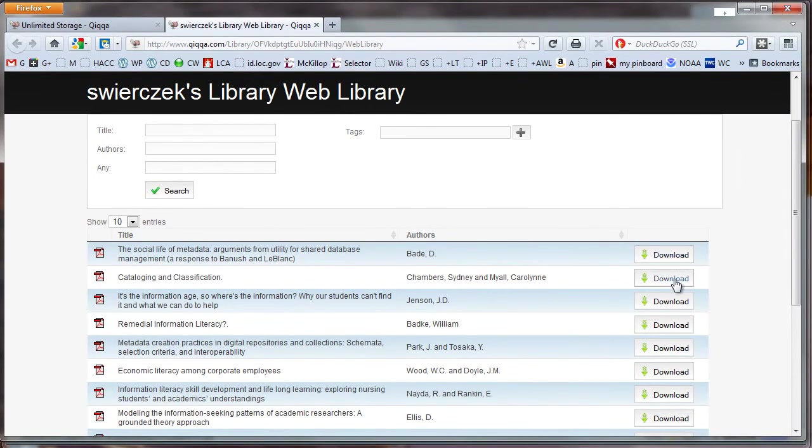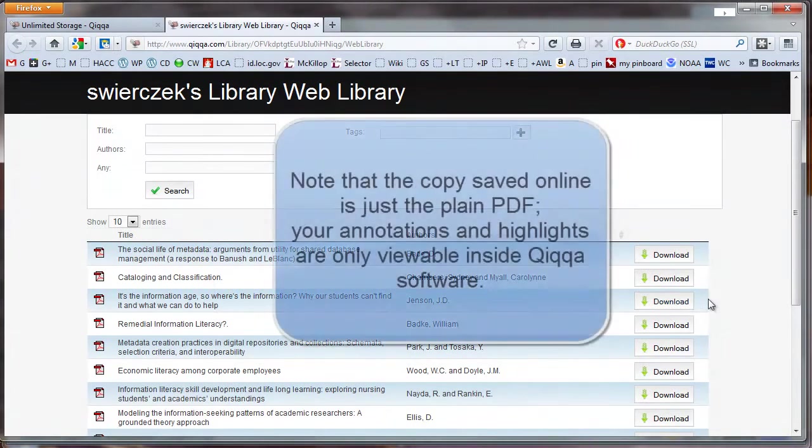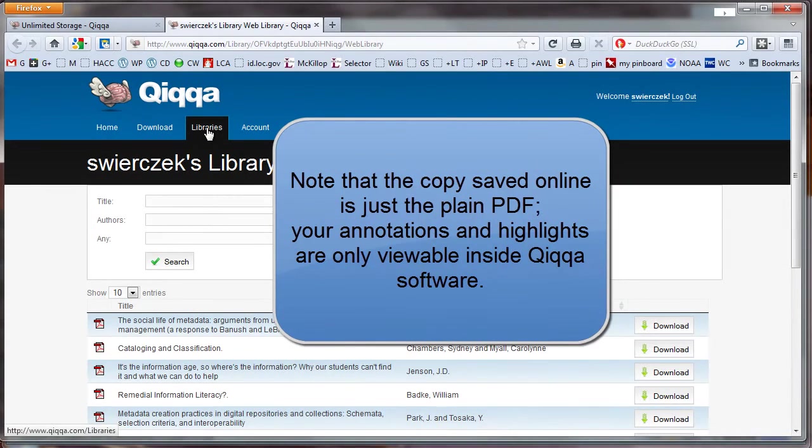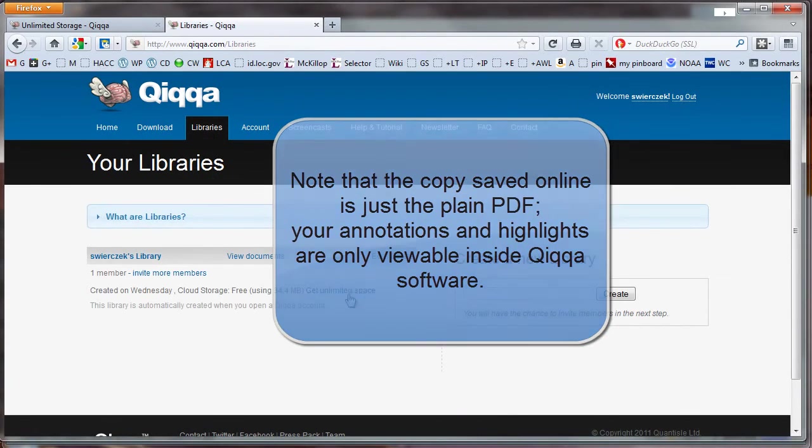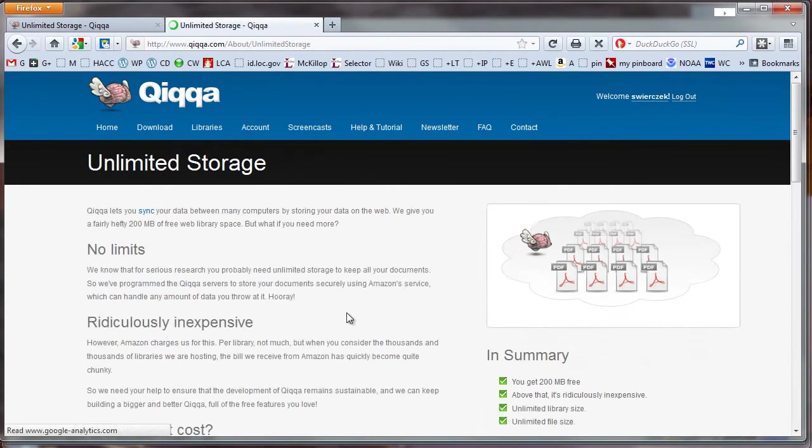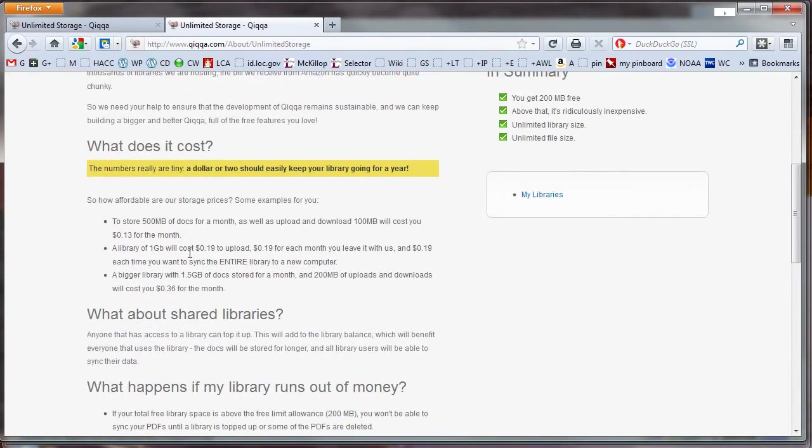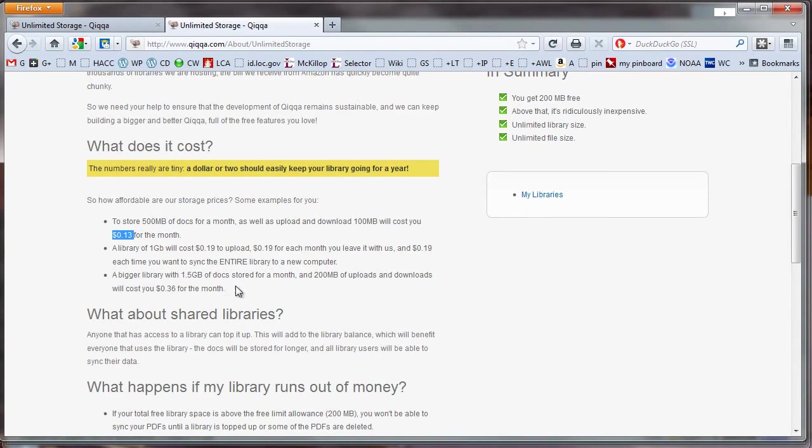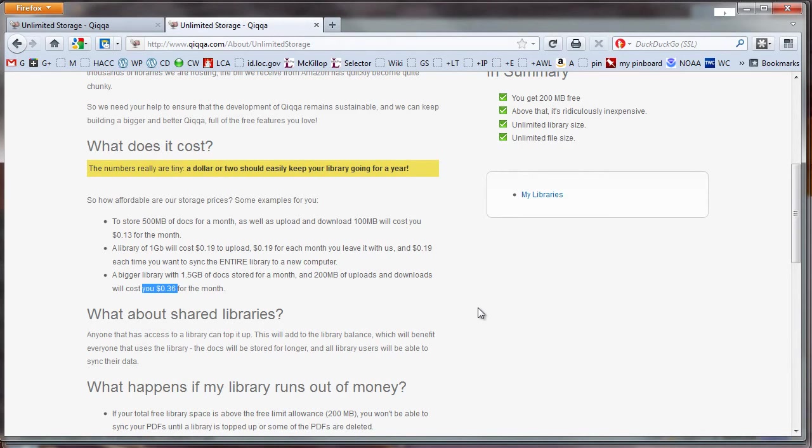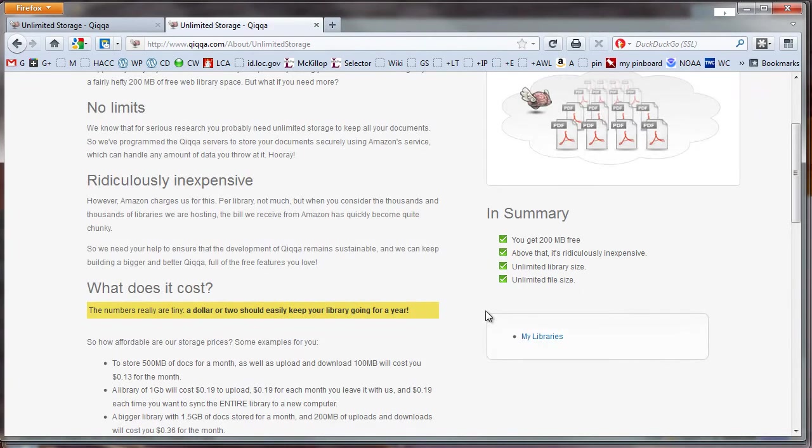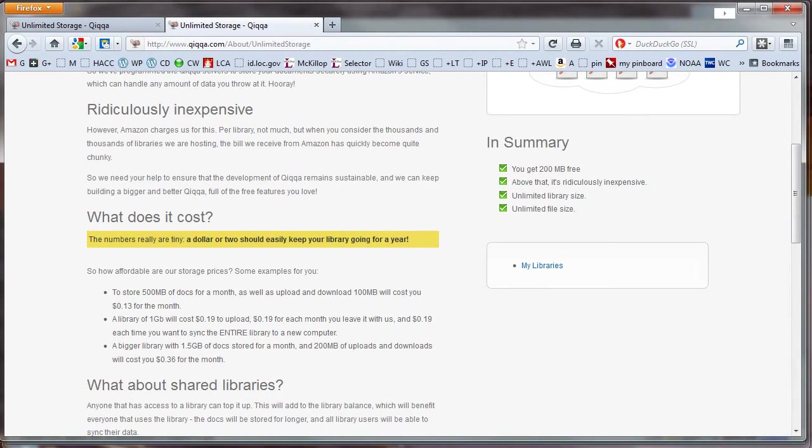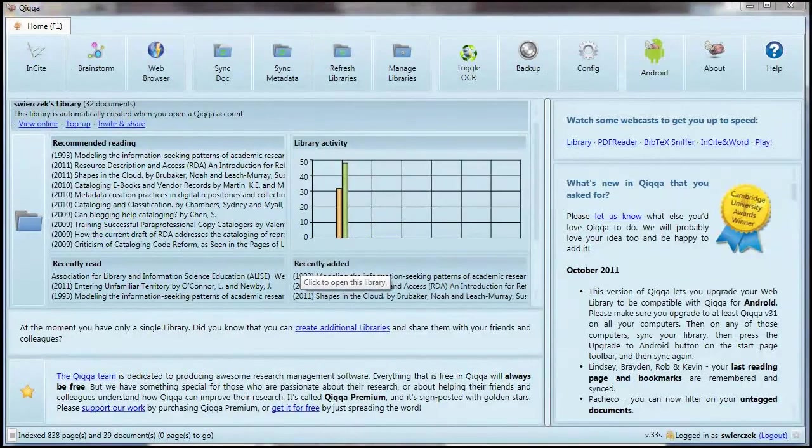Notice that all of my documents are there, and there's a link at the right to download the documents. Say I wanted to download them while I was traveling, or I didn't have Quica application at my disposal. But let me show you the pricing scheme. To store 500 megabytes of documents for a month, as well as upload and download 100 megabytes of documents, will cost you $0.13 for the month. Even a huge library of 1.5 gigabytes of documents with 200 megabytes of uploads and downloads will cost you $0.36 for the month. In other words, an initial top-up of, say, $5 will really go far. As a point of comparison, my library has 32 documents in it, and it is using 34.4 megabytes of the allotted space. So I would estimate that a library of up to 150 documents would probably not require any money at all.